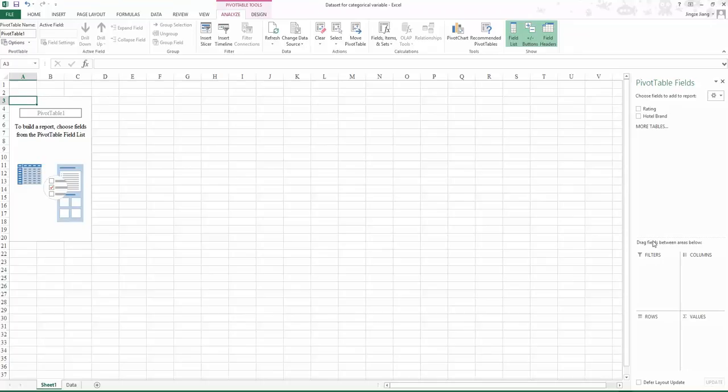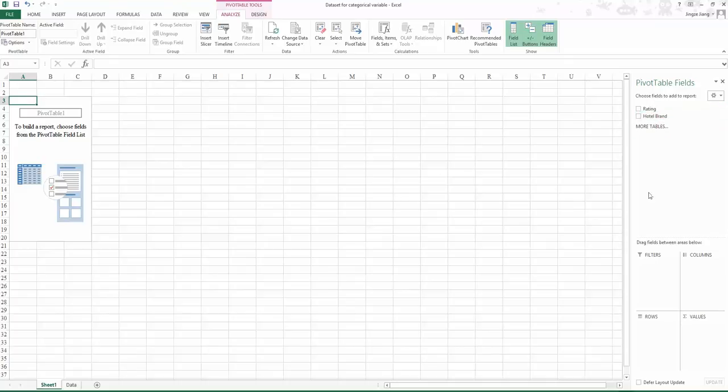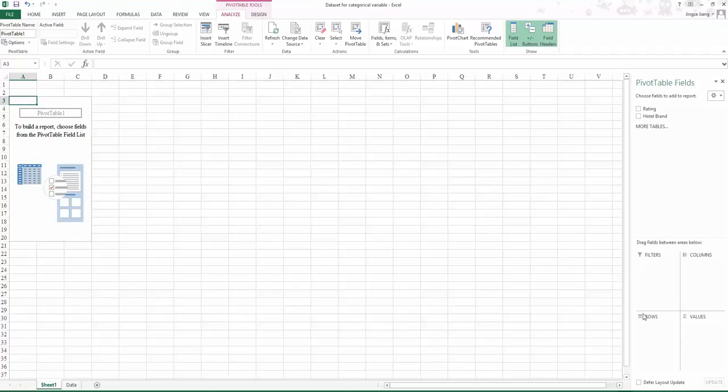If you look at this area called the pivot table field on the top, we have the two variables we just selected. On the bottom area, it says drag field between areas below. We will create our cross tabulation by filling these three areas.